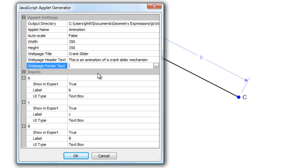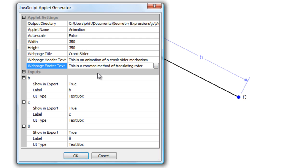Some text after the app. This is a common method of translating rotary to reciprocating motion.